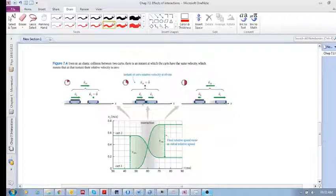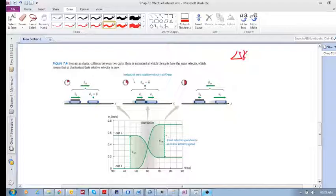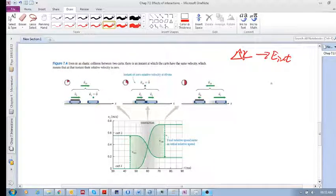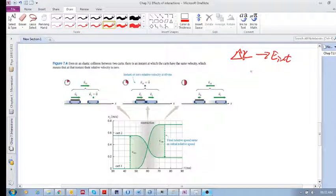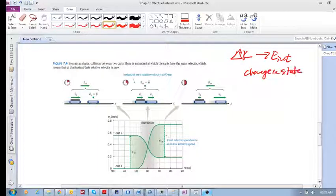Recall: when does kinetic energy change? When do you have a delta K? You have a delta K when some of the kinetic energy is converted into internal energy. And when does that happen? This happens when you have some kind of change in state — the object deforms, or changes temperature, or something to that effect.